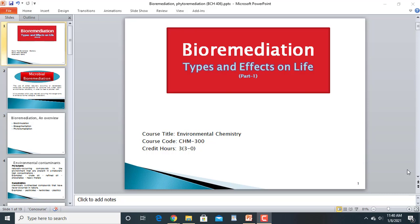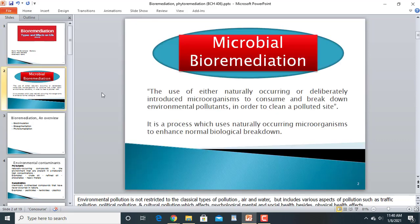What is bioremediation? Bioremediation is a type of remediation in which you control pollution by using microorganisms or some plants. It is the use of either naturally occurring or deliberately introduced microorganisms to consume and break down environmental pollutants in order to clean a polluted site.